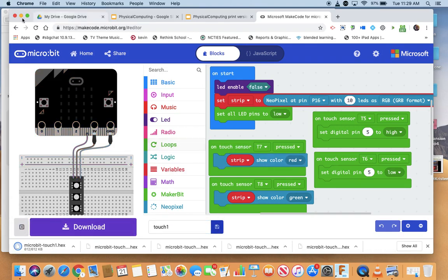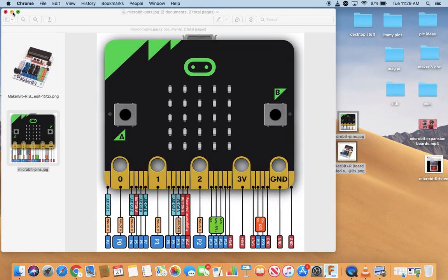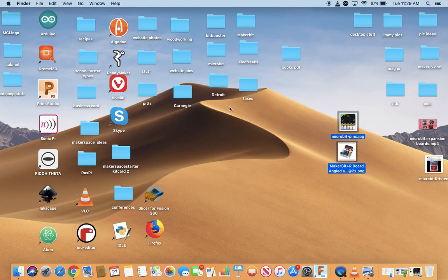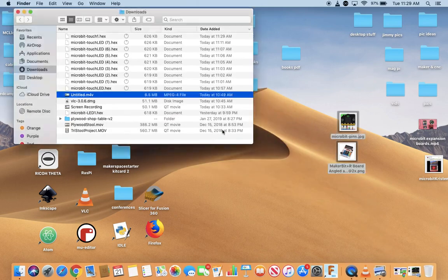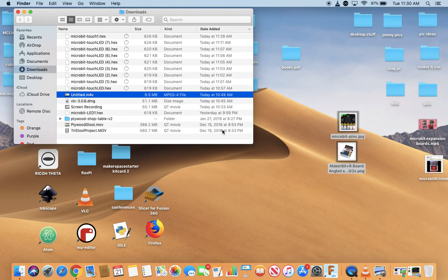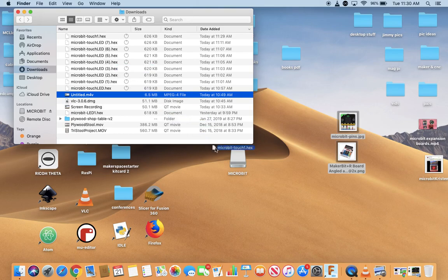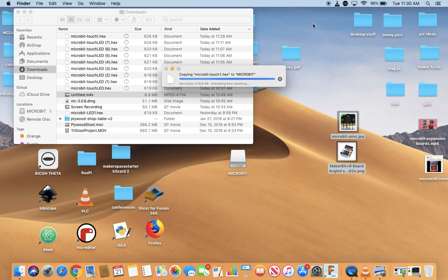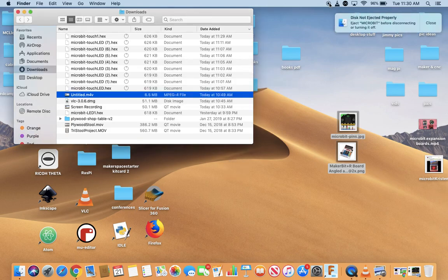So let's name this touch one. Let's save it. And it's downloading, and then we need to go to our downloads folder, go to downloads. We need to plug in the micro:bit and the micro:bit will pop up here. And then drag and drop. And after that's done we will turn it on, we will hook things up, and then we will take a moment to move there.